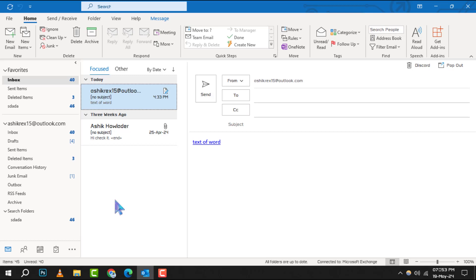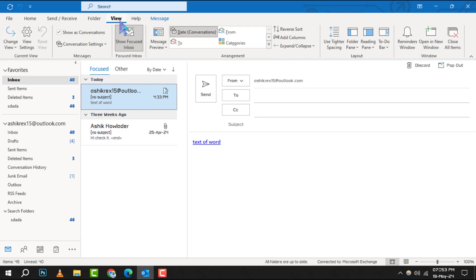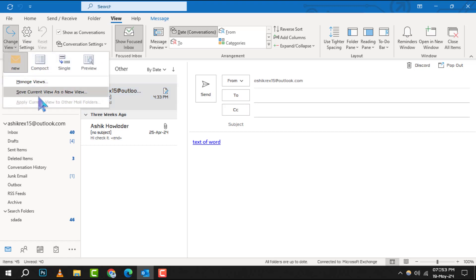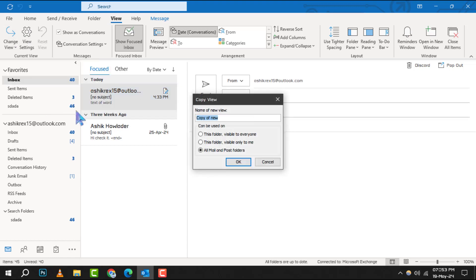First, navigate to the View menu. In the Current View group, you'll find the option to Change View. Click on it, then select Save Current View as a New View. This will allow you to customize your Outlook experience.